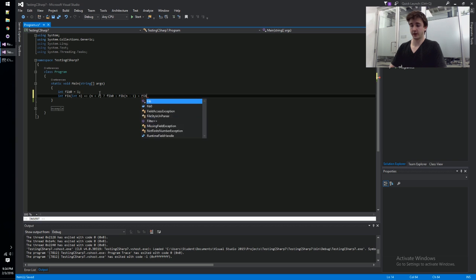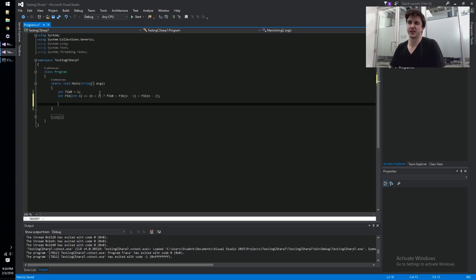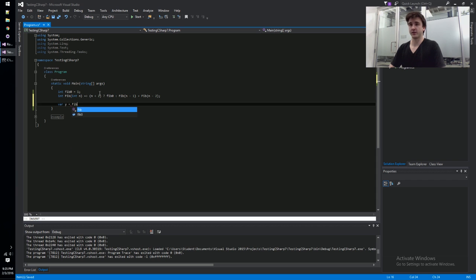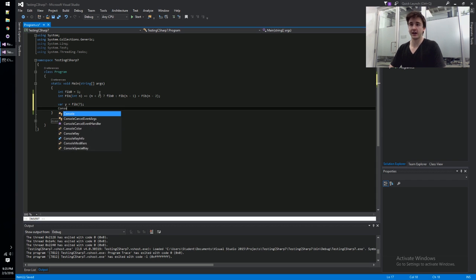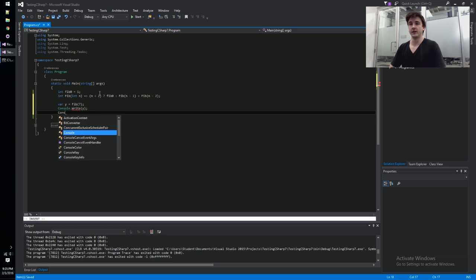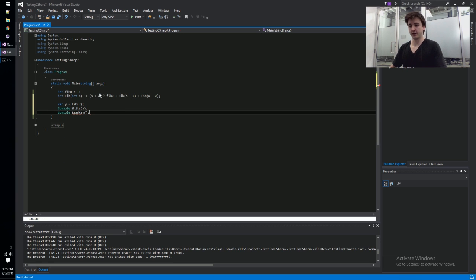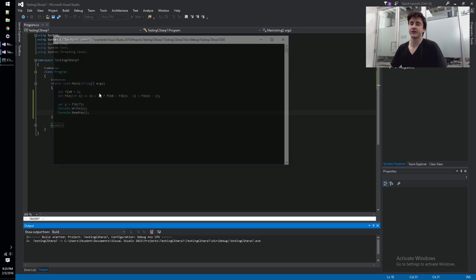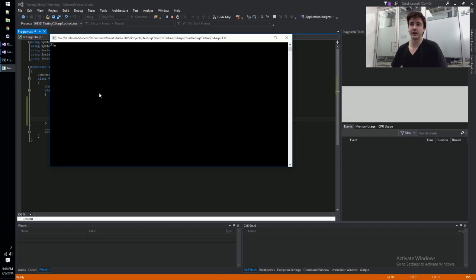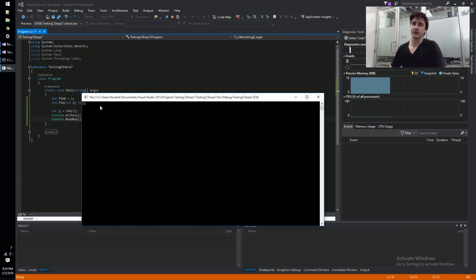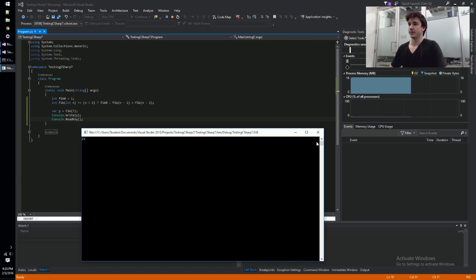So we're not using the curly braces and a block, we're just doing this all in line. I think it should call n minus 2, and there you have it - there's a basic, not efficient, Fibonacci series calculation. We can call this with y equals fib, pass in like 7 or something like that, console.WriteLine, console.ReadKey so it doesn't die on us.